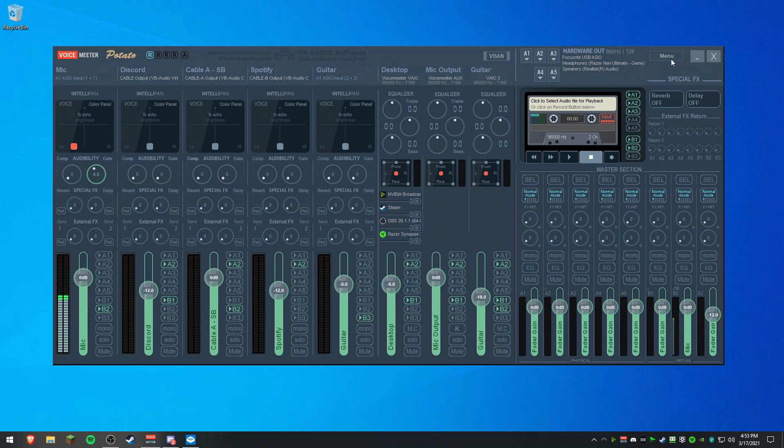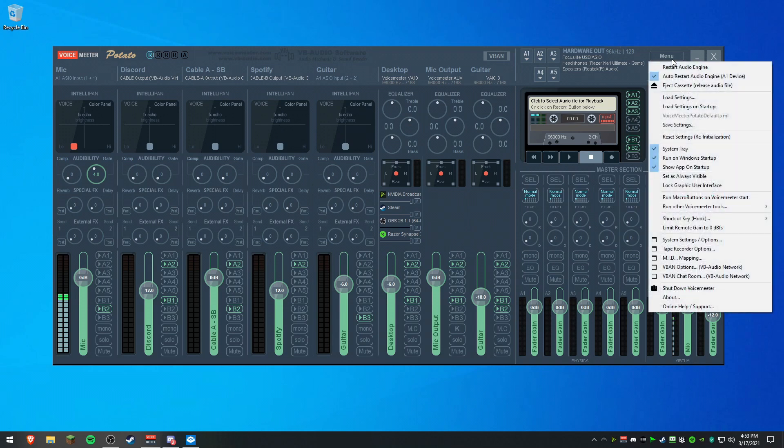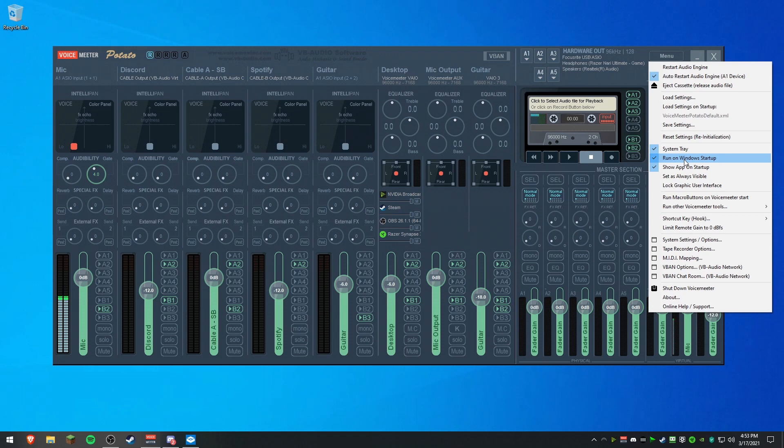Now, let's get the mic working on Line 1. You're going to click Menu. Before we get into the settings, make sure you have Auto Restart Audio Engine checked off and Run on Windows Startup so you don't have to manually start it up every single time. Makes life a bit easier.